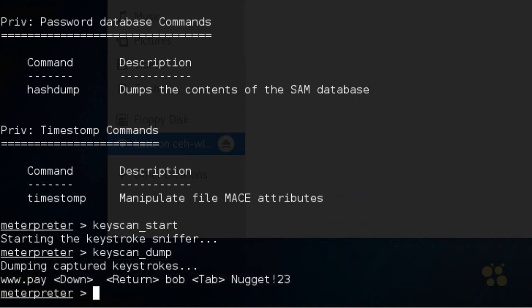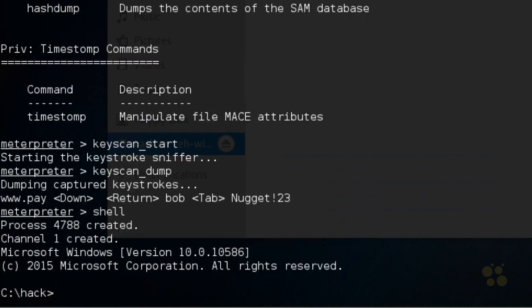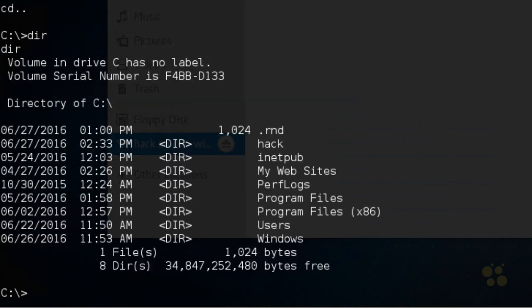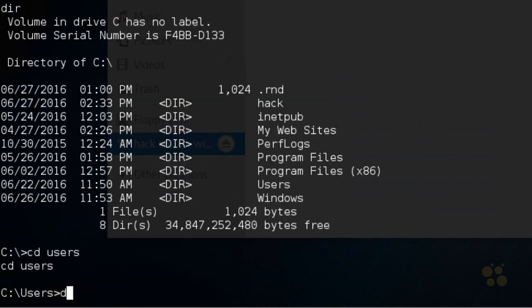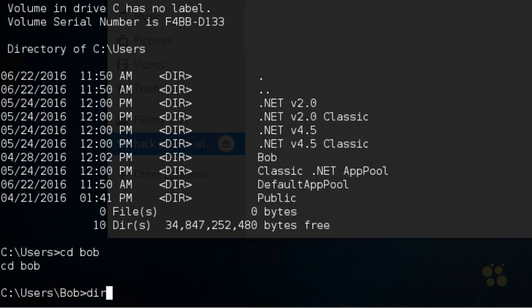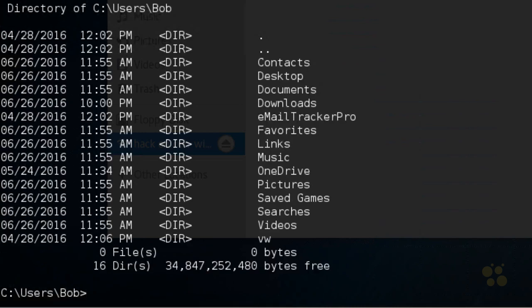If we wanted a command shell with that system, we could type in the command shell. We're in the Hack folder — we can go up to the root using typical DOS navigation commands, and it also supports many Linux navigation commands. So we do a dir, then cd users, dir, cd Bob, dir. Effectively, we have full access to the file system on that compromised computer.